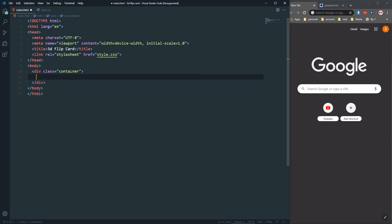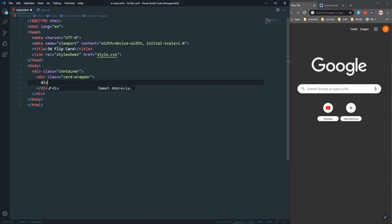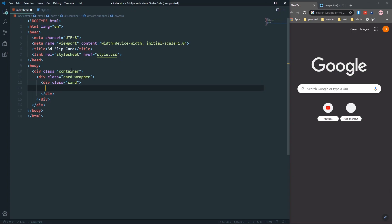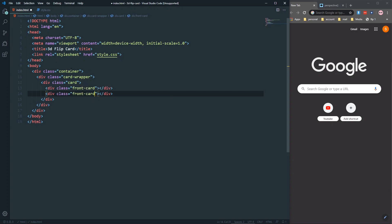In this div, let's create another div with a class of card wrapper. In this card wrapper we will have our card — a div with a class of card. In this card we will have two faces: the first is the front face, a div with a class of front card, and also another div which will be our back card.